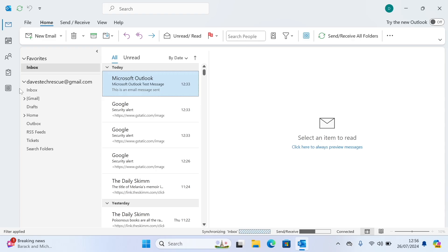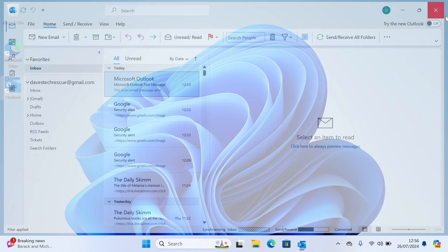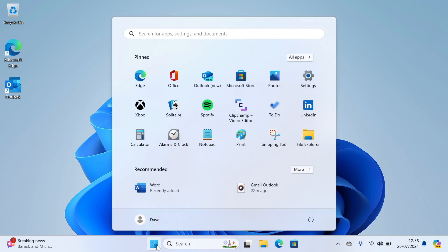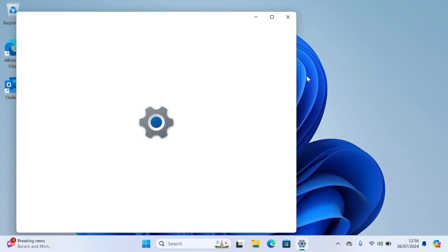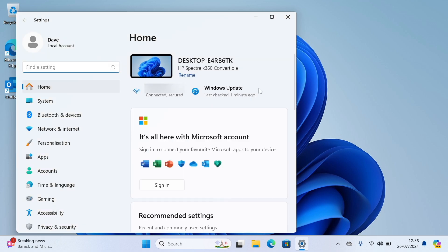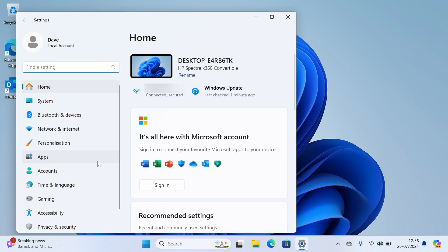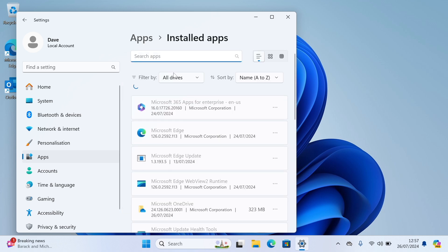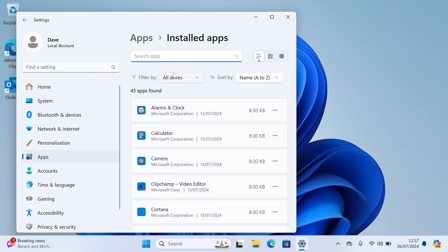If that didn't work we're going to try something else now. We're going to try repairing Microsoft 365. So save anything you're working on and close any programs you have open. Then go into start, then settings and apps. Go into installed apps and you'll see a list of the programs on your computer.